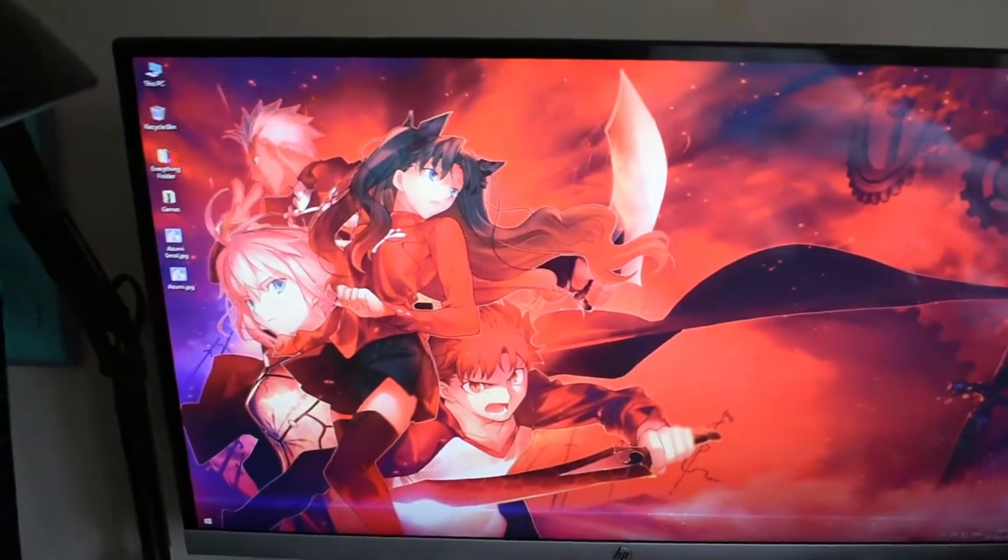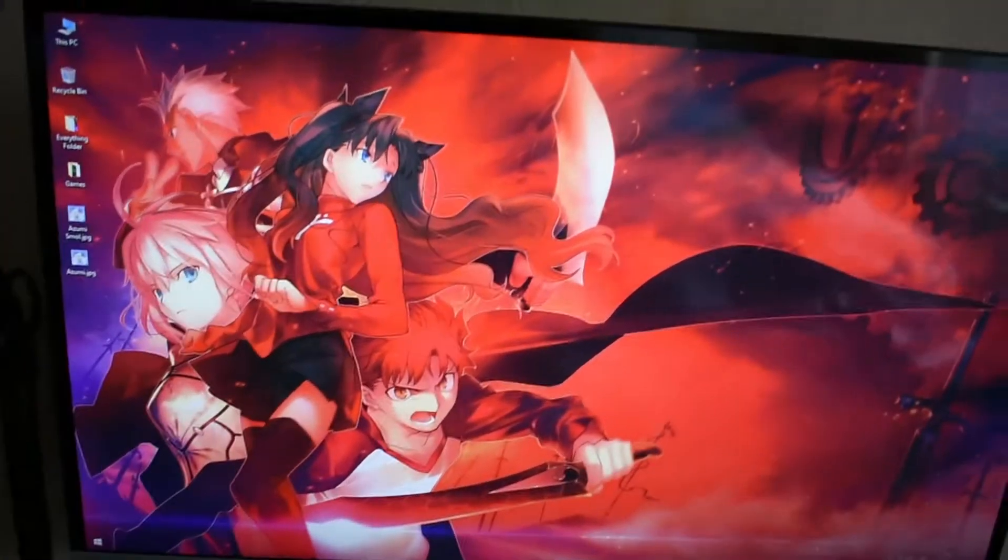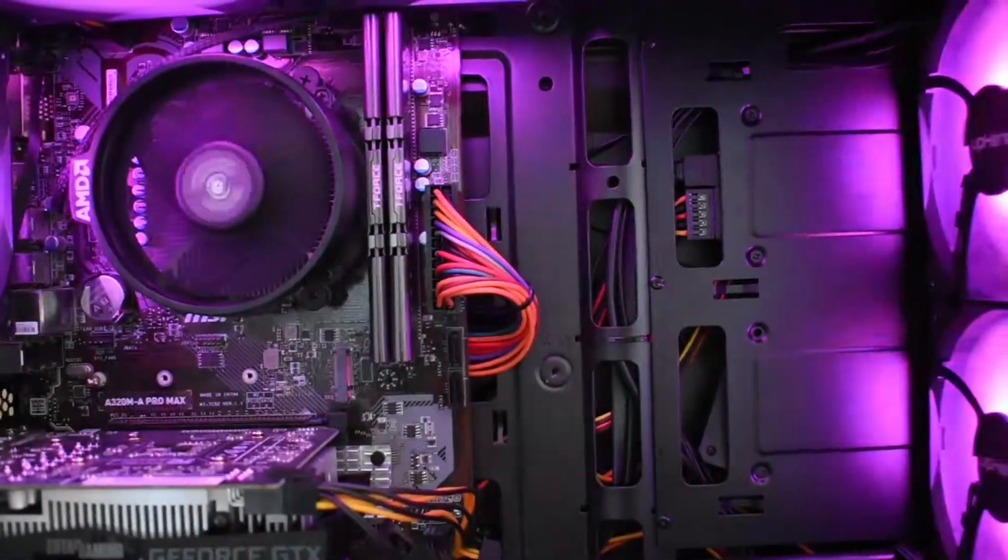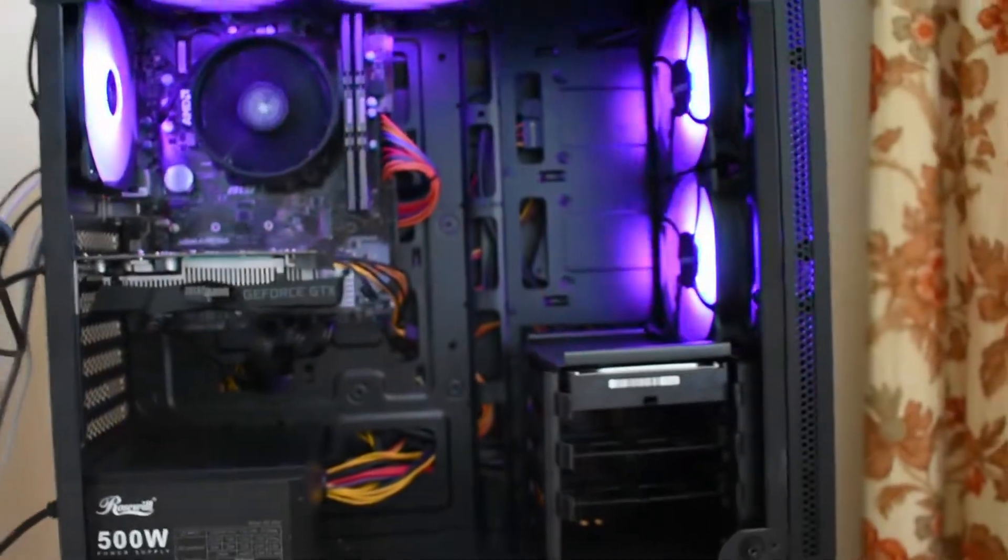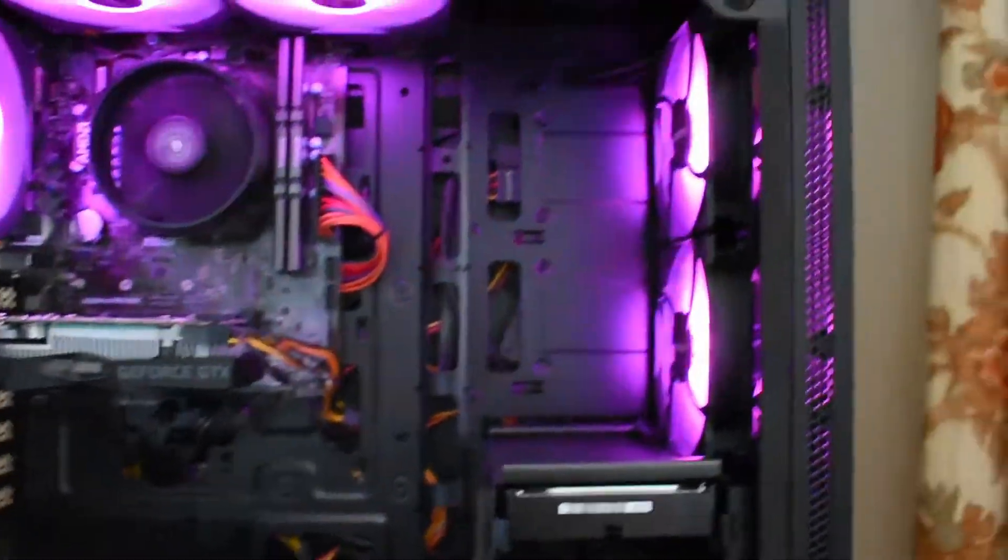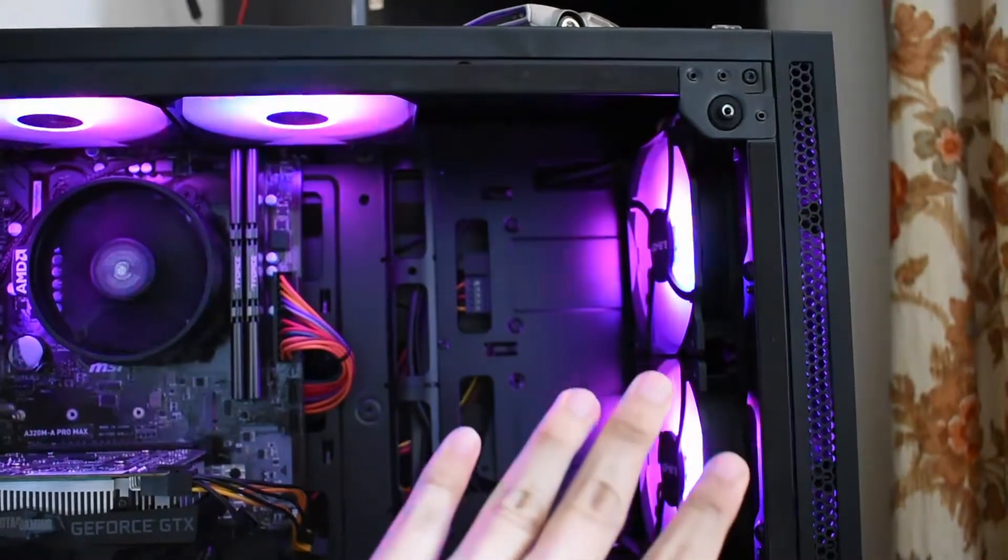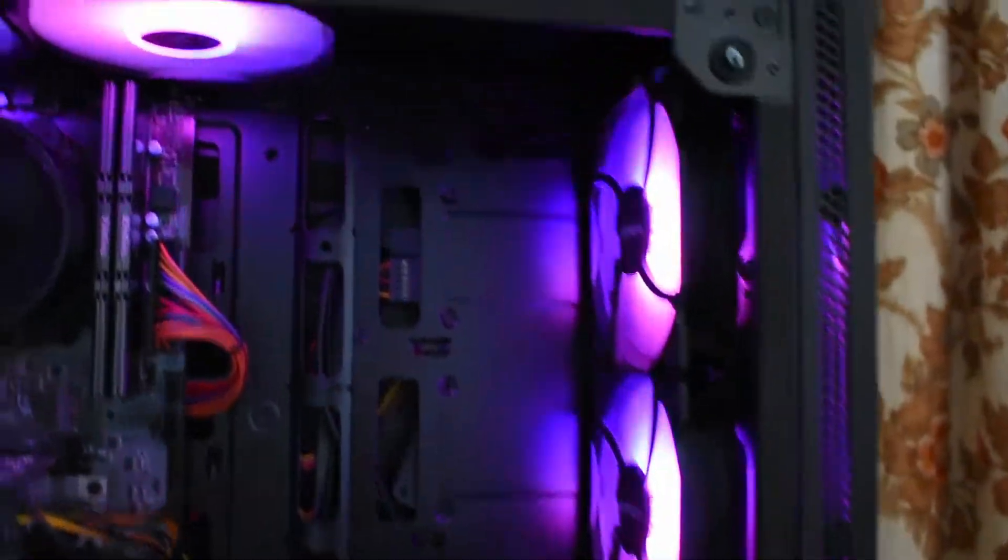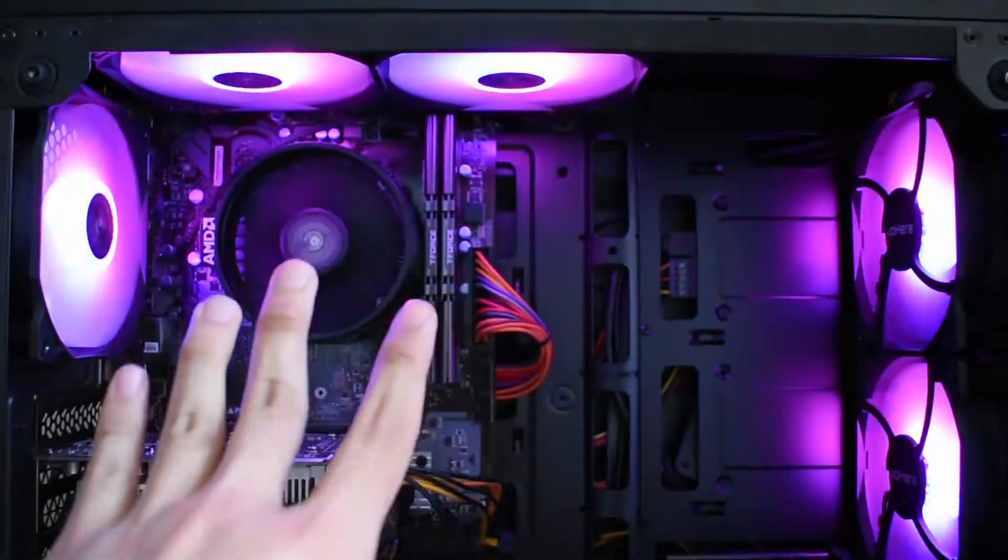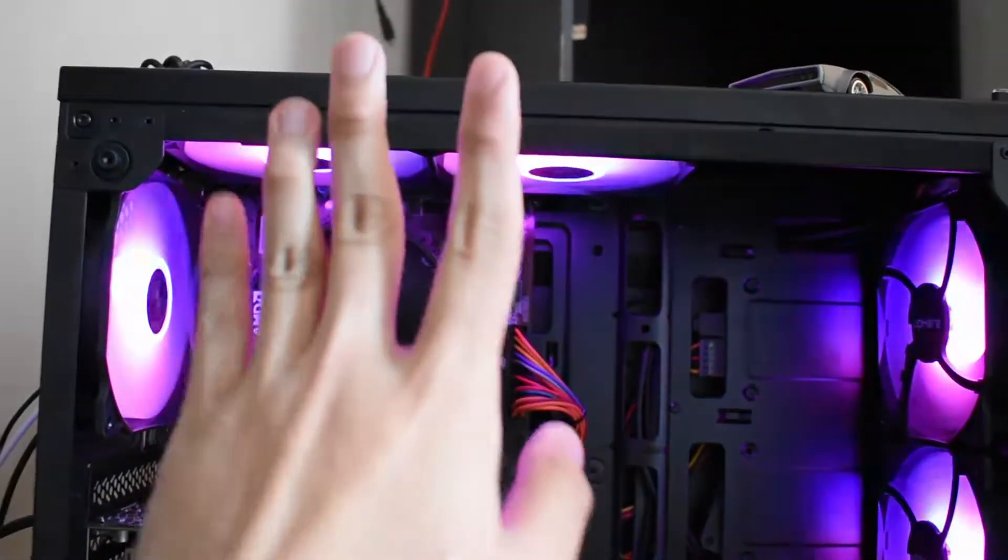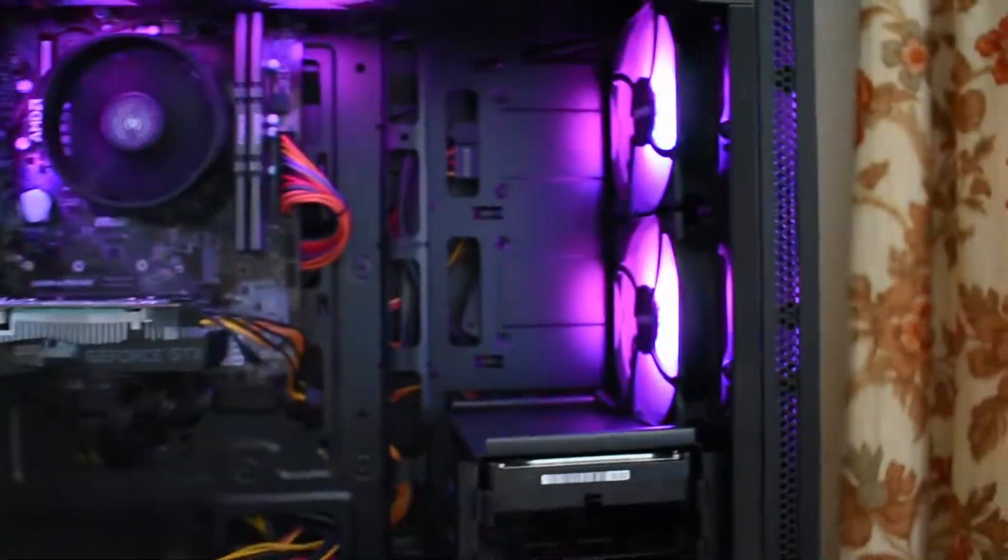Besides swapping the case and getting some new fans for better cooling. People might have said this case isn't really good, but it's doing fine for me. I manage to keep my temperatures really low because I have two intake fans and three exhaust fans. Air comes in from here, and hot air goes out - hot air rises, it's kind of science.